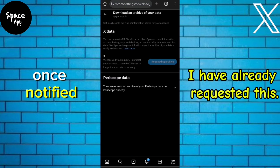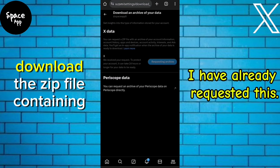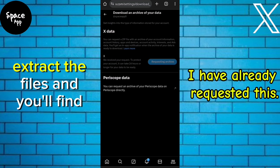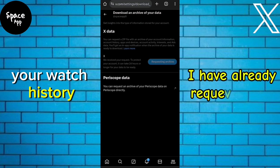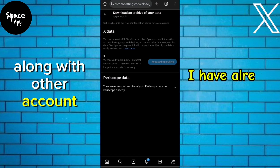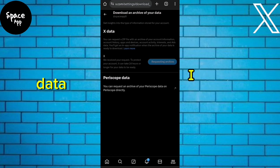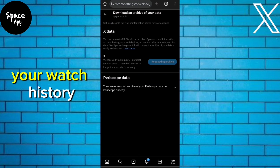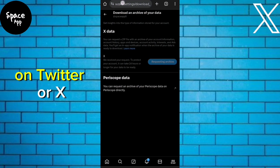Once notified, download the zip file containing your Twitter or X data. Extract the files and you'll find your watch history along with other account data. And that's it! You've successfully accessed your watch history on Twitter or X.